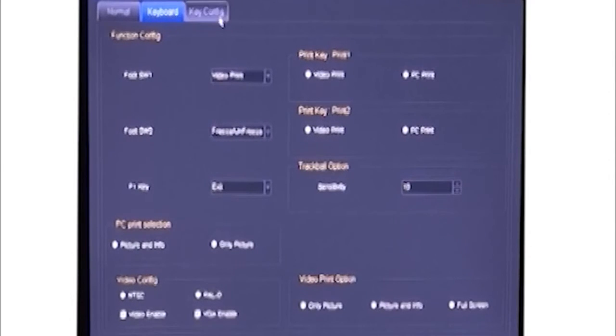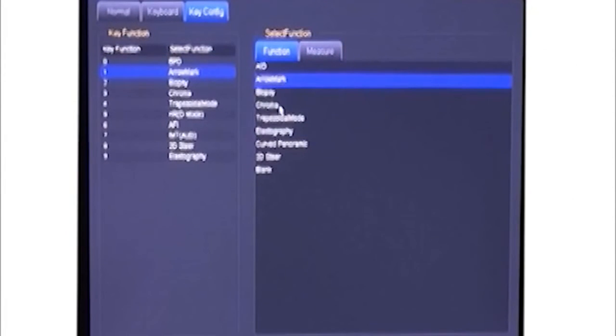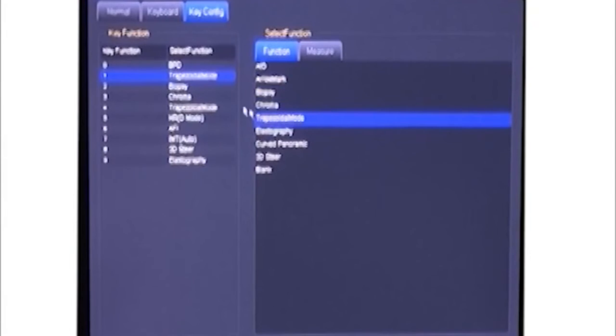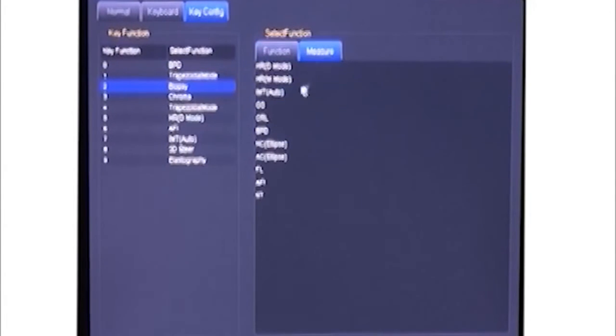Here, the key configuration. We call it the hotkey function. You can redefine different functions or OB measurements from number 0 to number 9, which saves doctors a lot of time.